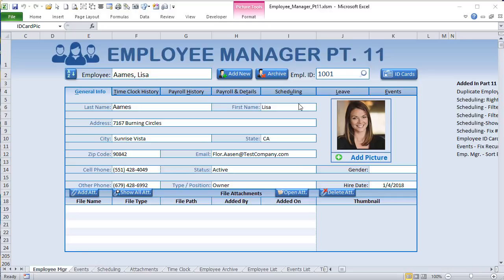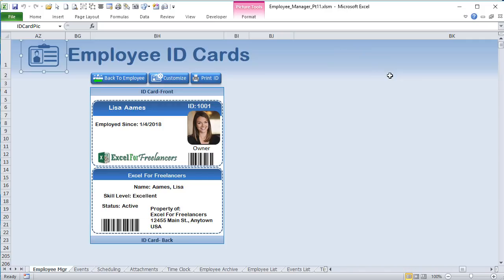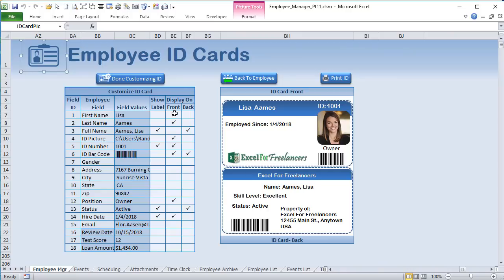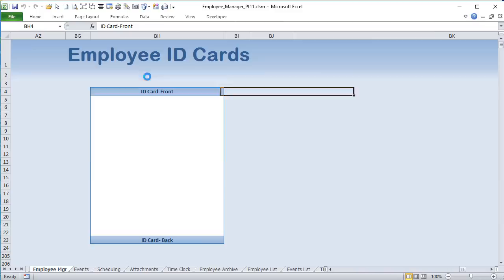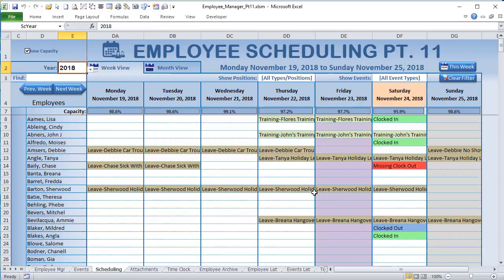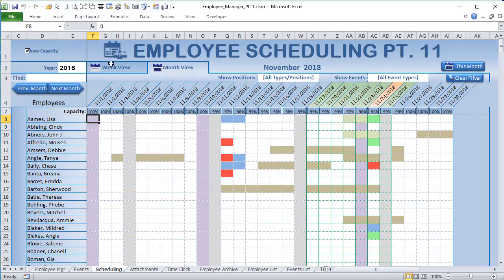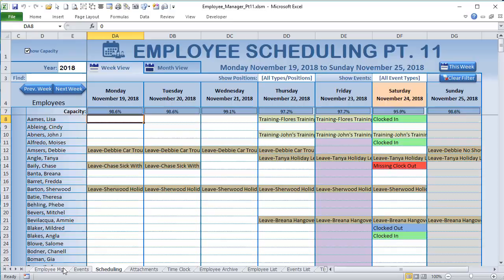Hello and welcome, this is Randy with Excel for Freelancers, joining us for Part 11 of the Employee Manager. We have a host of new features including employee ID cards with the ability to customize each card, adding pictures on both the front and back, selecting barcodes, and more. We've also added a ton of new features to scheduling including time clock features showing who's clocked in, clocked out, and any missing time clock entries.